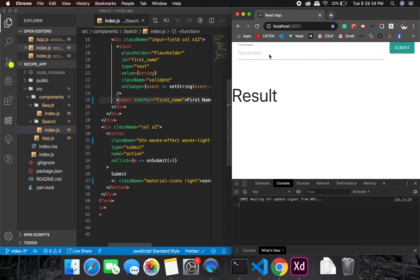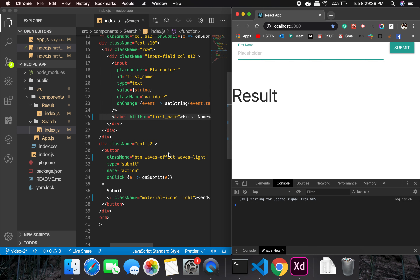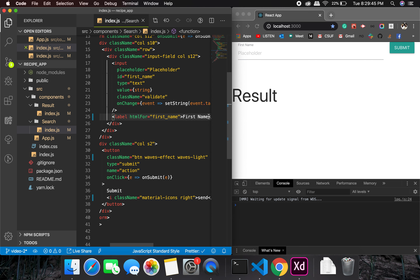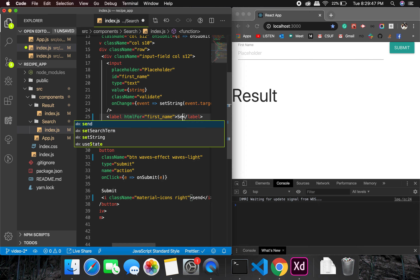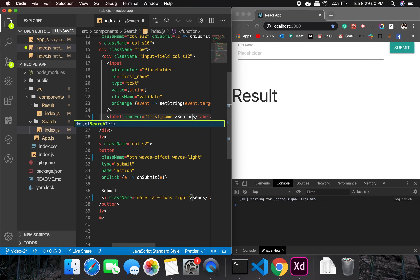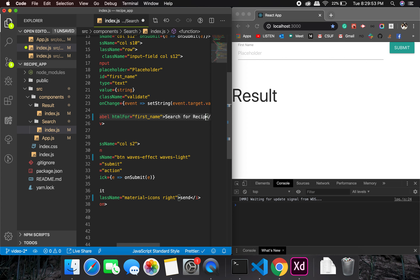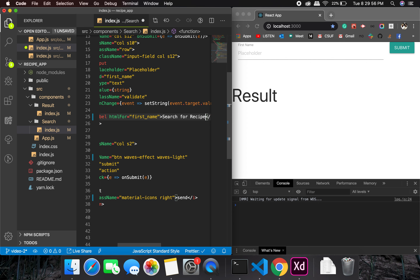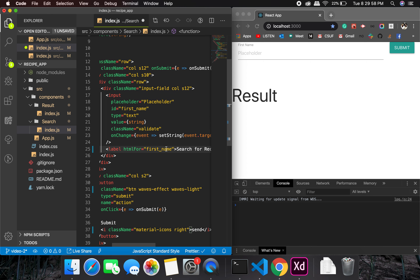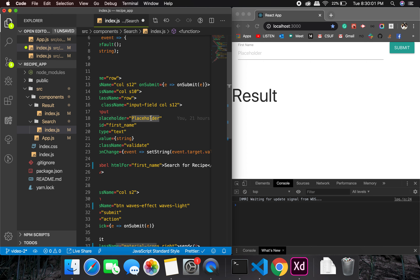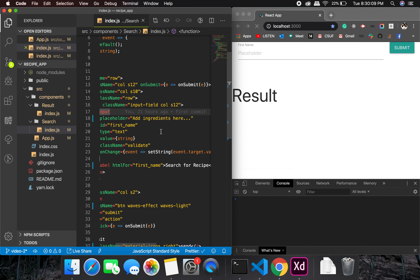Let me make one slight modification here: instead of 'first name' I'll change the label to 'Search for Recipe', and in the placeholder I'll add 'Add ingredients here'. It's not perfect but it's okay for our purposes.